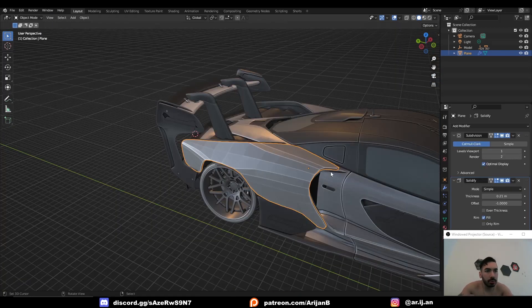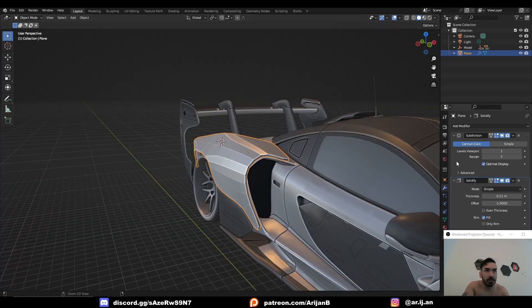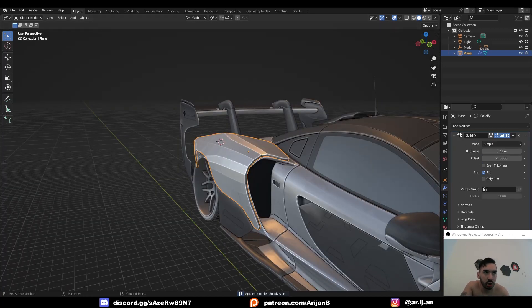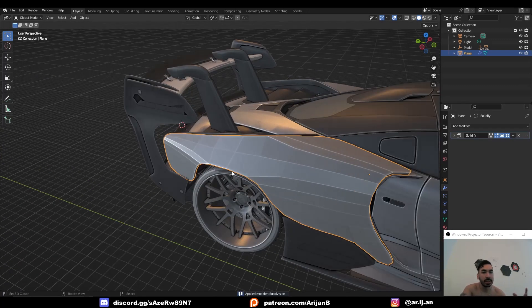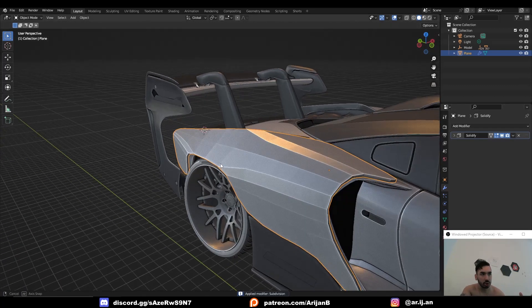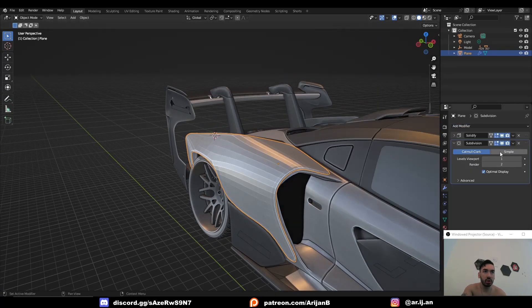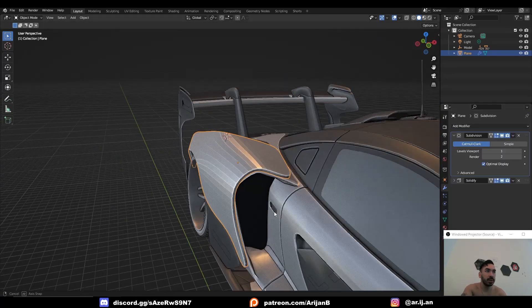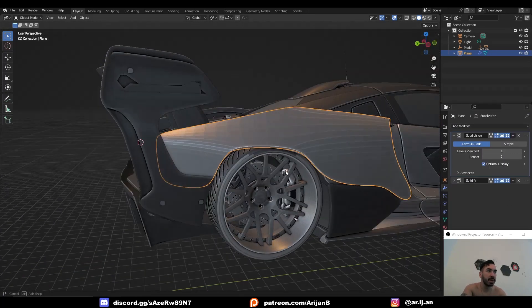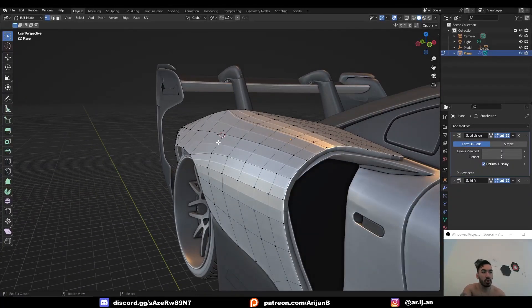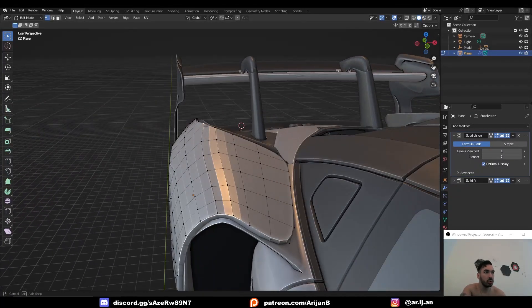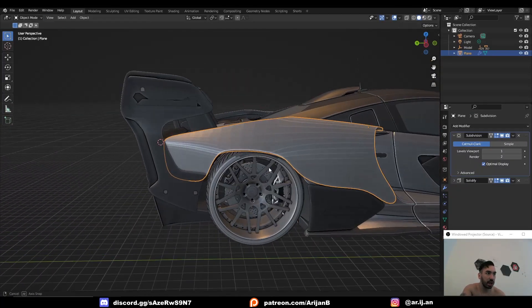Now I would first recommend that you subdivide this only once while you're modeling the general shape. Then you can apply this subdivision surface modifier once you have more or less the right shape that you're looking for. And now you can add another subdivision surface modifier. Just make sure you place it on top to make everything look nicer. Now you have some more geometry which you can use to give some better adjustments to this shape.